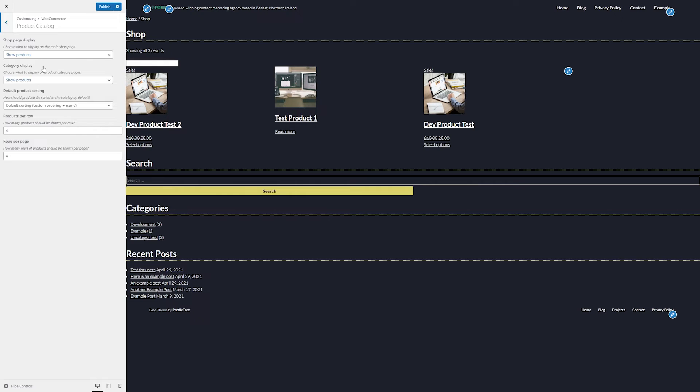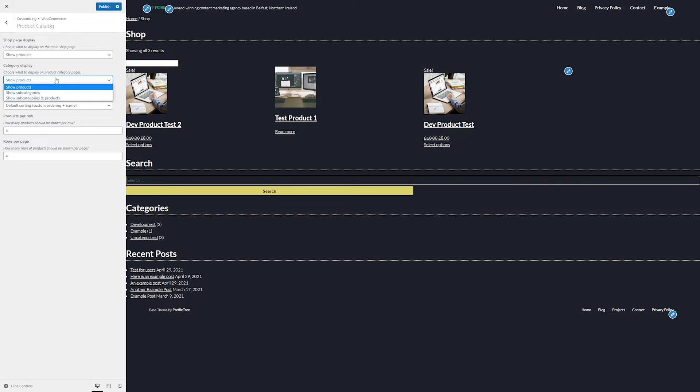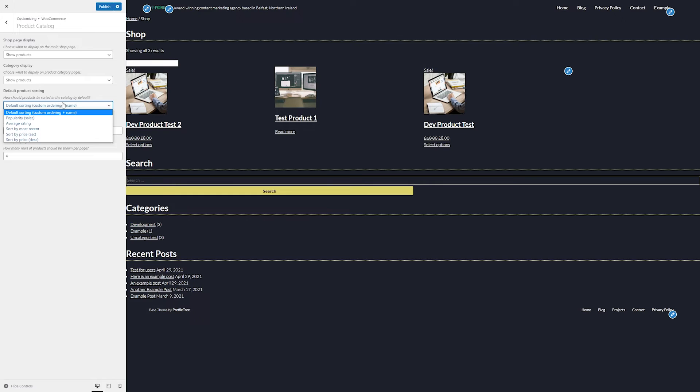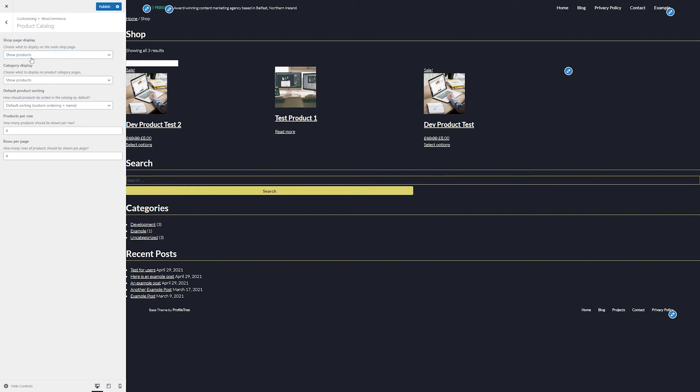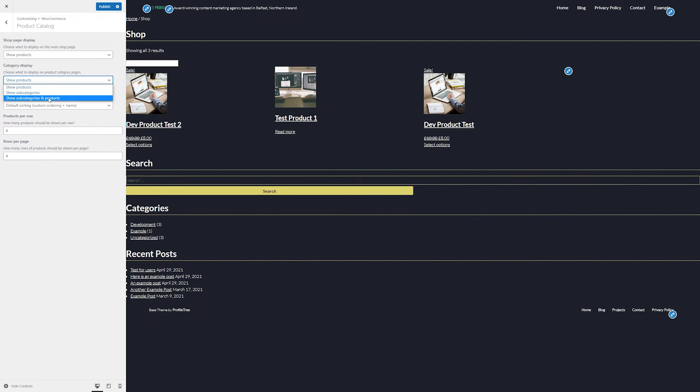For our product catalog, we can change some of the conditions that we use, what we show on our shop page, categories page and some of our default product sorting. Typically, the default will work, but there may be special cases where we want to change these, such as displaying subcategories on the category page instead of the products themselves that fall into that category, or otherwise we could show both.